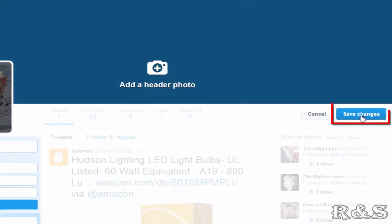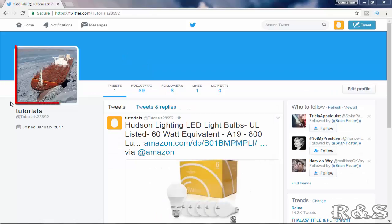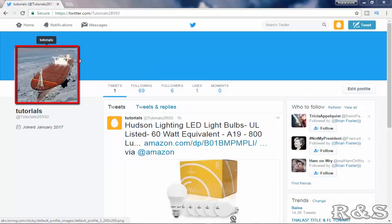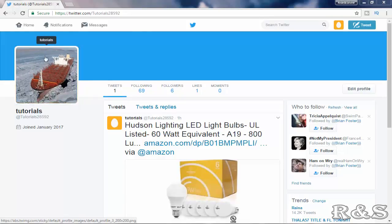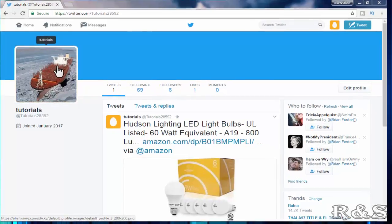And select save changes. Well, if you see here our profile picture has been added and this is how we add profile picture in Twitter.